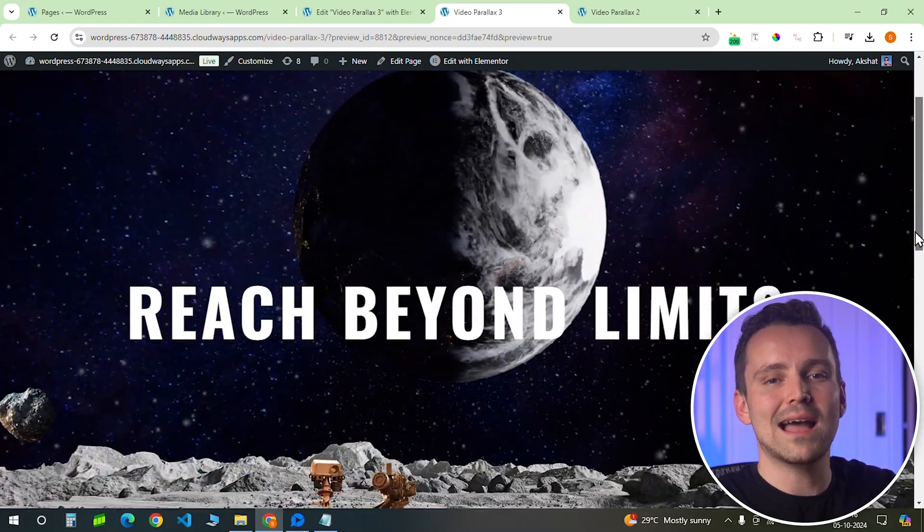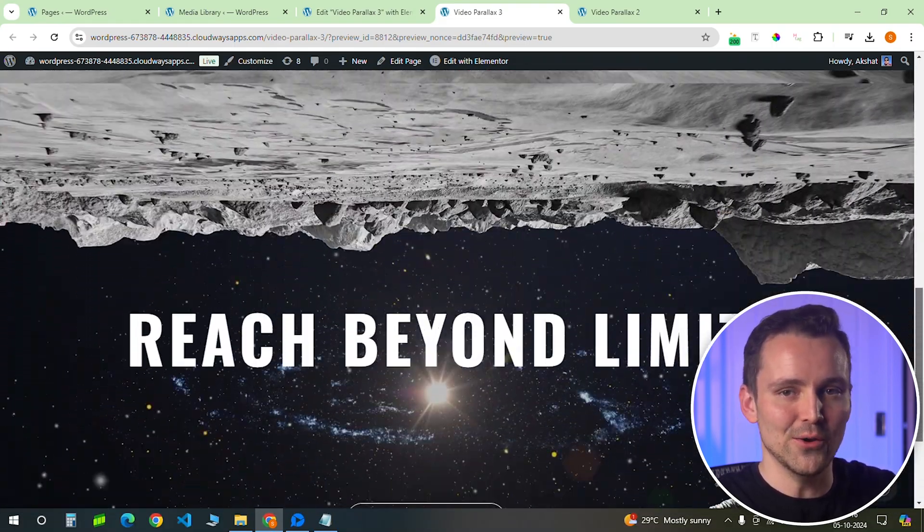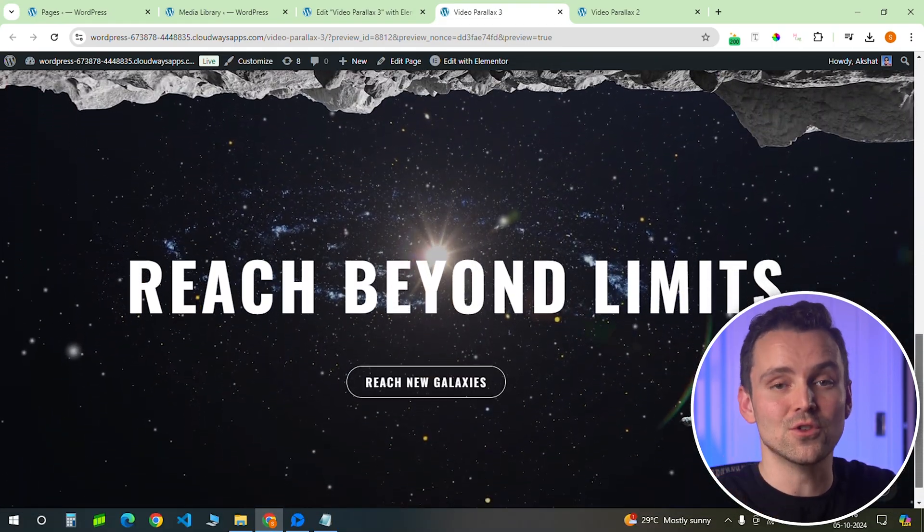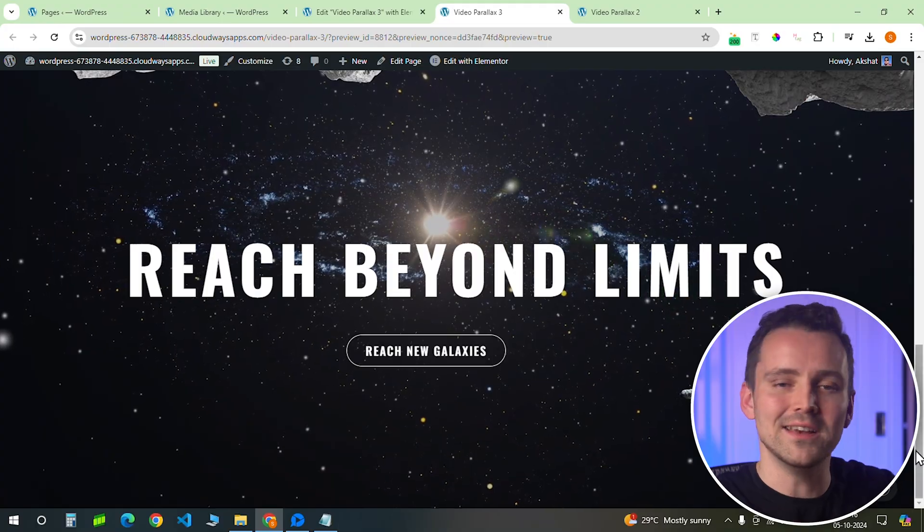I'll also leave all the assets for this design in the description below, so you can use them and make something similar quite easily. Comment below if you have any questions and I will help you out. Click this video if you want to triple your site speed in just one minute. You're really going to thank me for this, so click here and I will see you there.